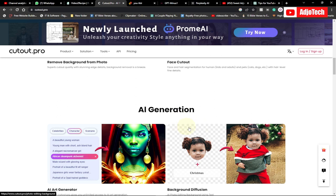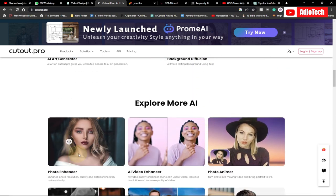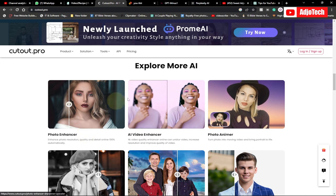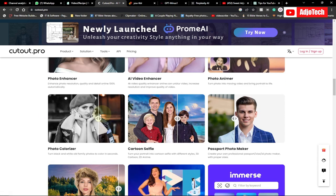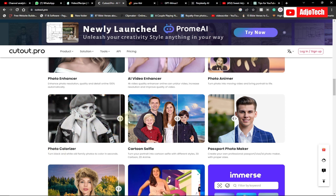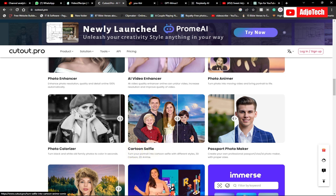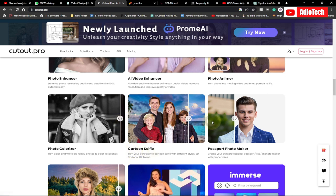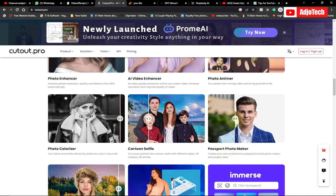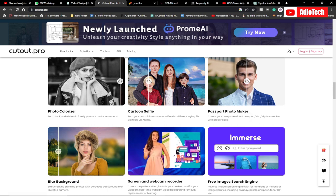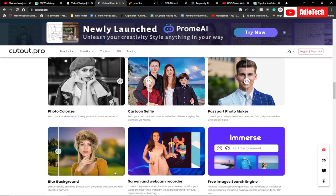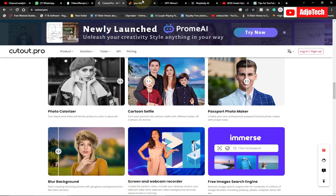There's a lot you can do with this platform. You can enhance your photo — if an image is blurry, you can enhance it. There's also an AI video enhancer, a photo colorizer, and you can even cartoon your image. You can also overlay backgrounds and transform photos. There's a lot you can do here — I'll leave the link to this website in the description.